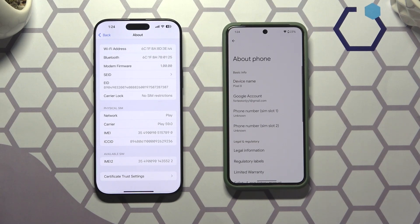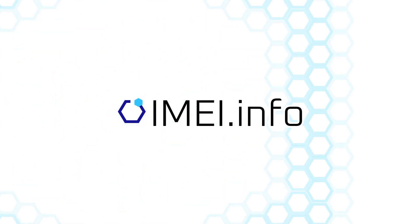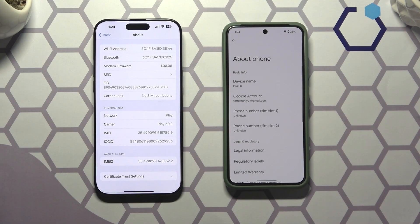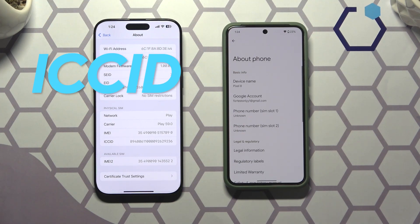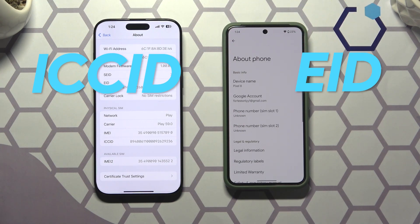Welcome! In this video I'll explain what ICCID and EID stand for and how you can check them on your mobile device. In the world of mobile communication, two critical identifiers play a major role: the ICCID and the EID.